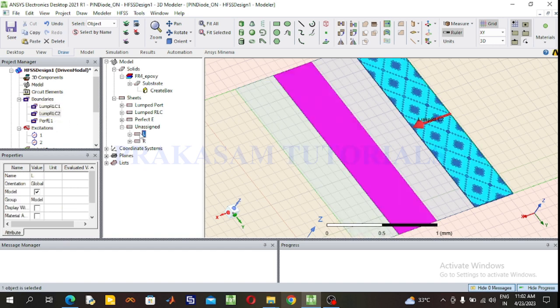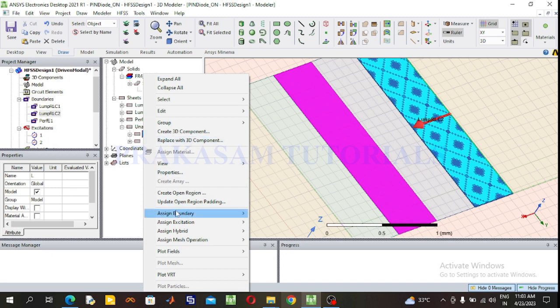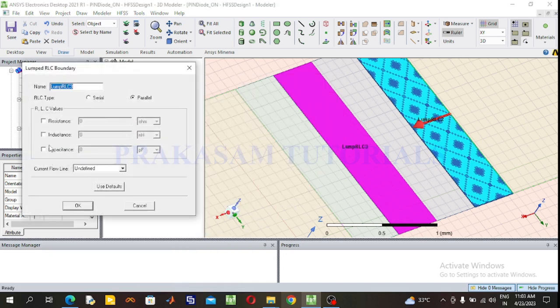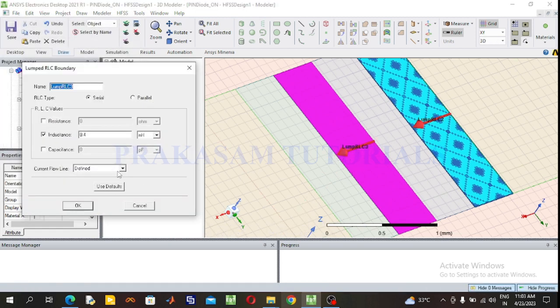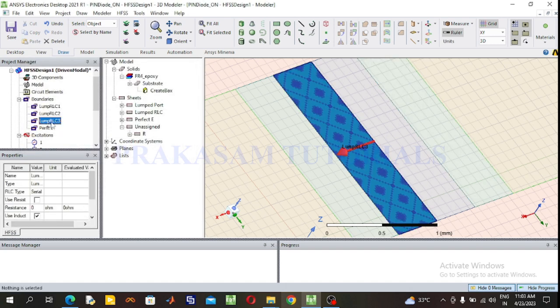Next select the inductor. Right click on the inductor, go to Assign Boundary, select Lumped Port RLC. The inductance value is 0.4 nanohenry. For on switching (on state), the inductance and resistance are connected in series. Select series form. Draw the current flow direction using a new line. Successfully defined. Click OK. This is the current direction of the inductor.